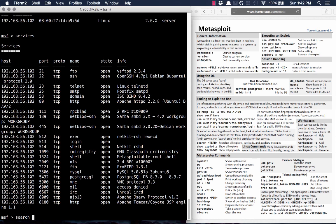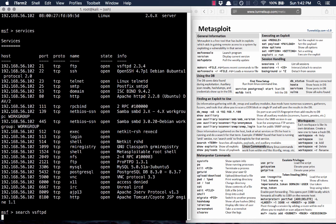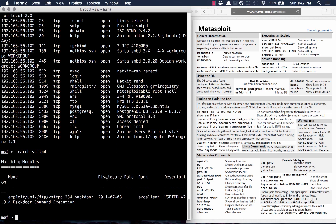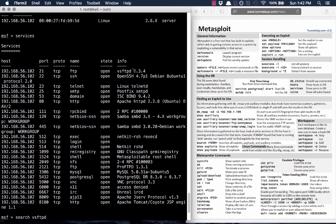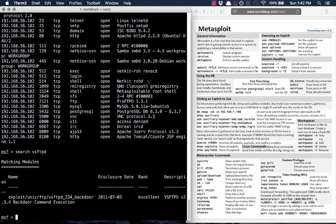So the command is search. Let's search for vsftpd and see if there's anything here. There's exploit/unix/ftp/vsftpd_234_backdoor. It has a description: version 2.3.4 command backdoor execution — and that's exactly what this system is running, 2.3.4. So we've got a pretty solid match. Let's try it.